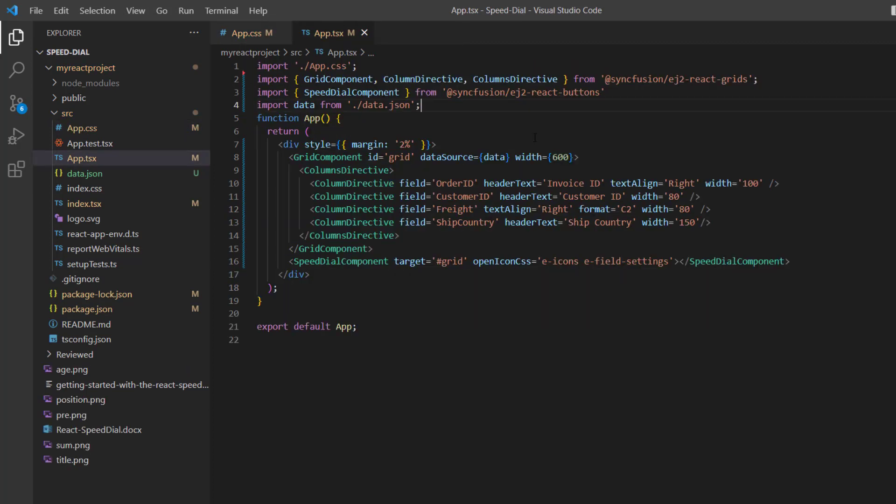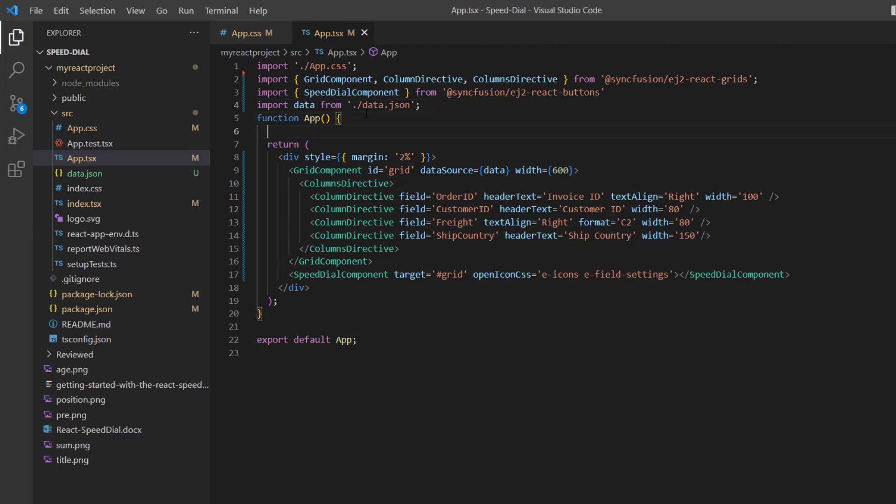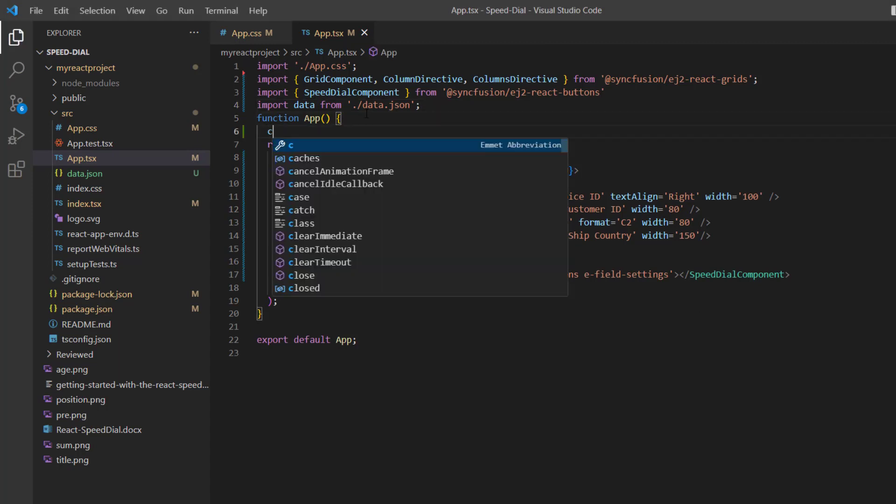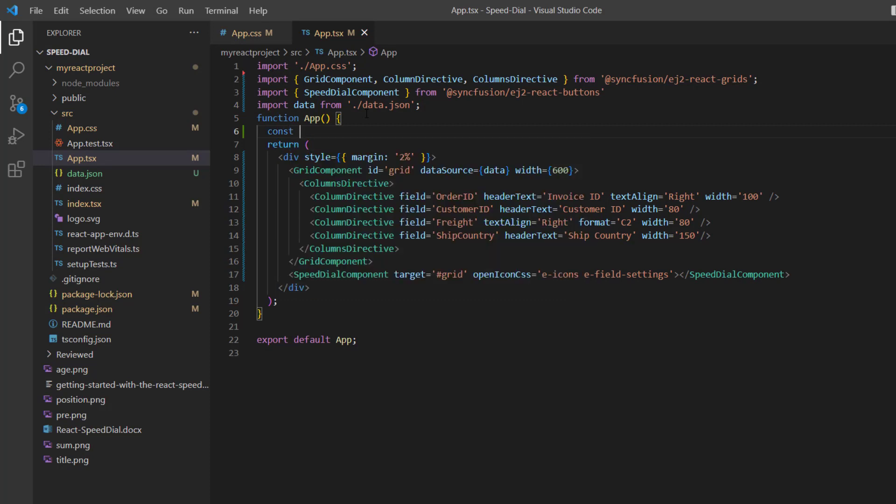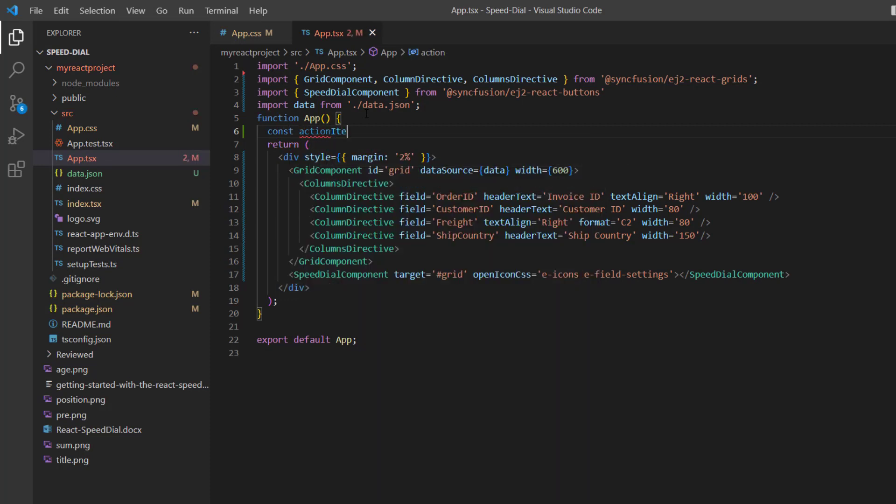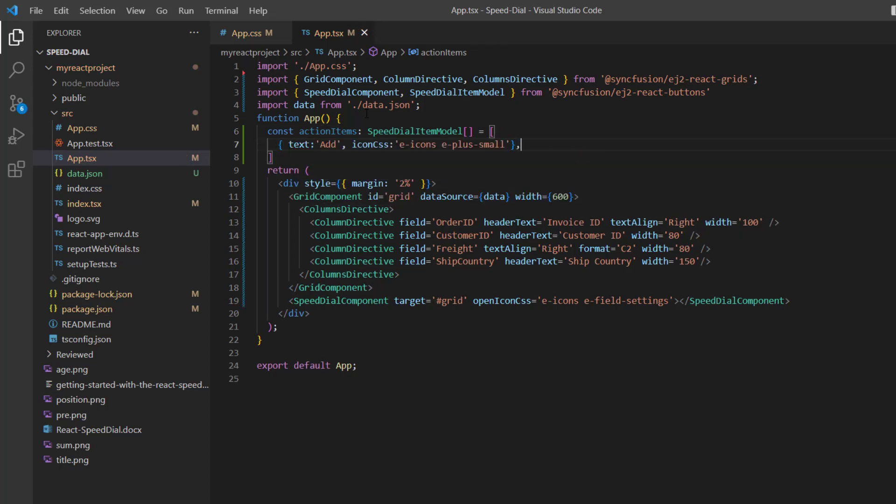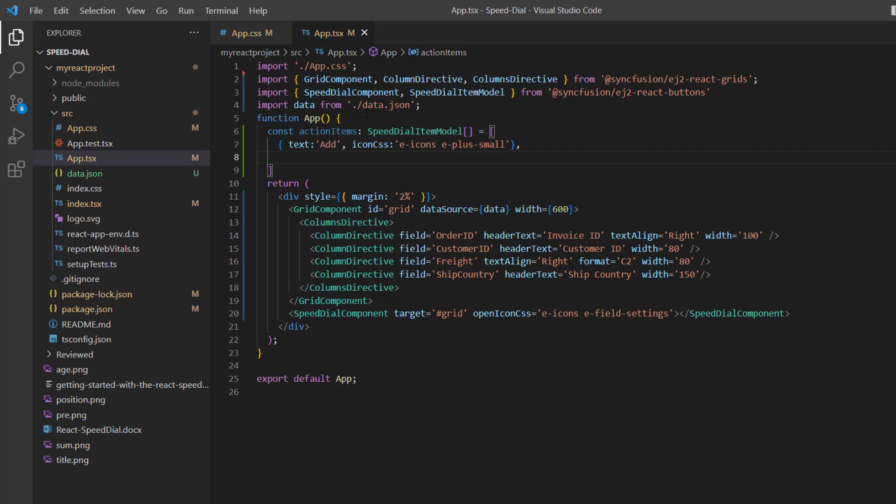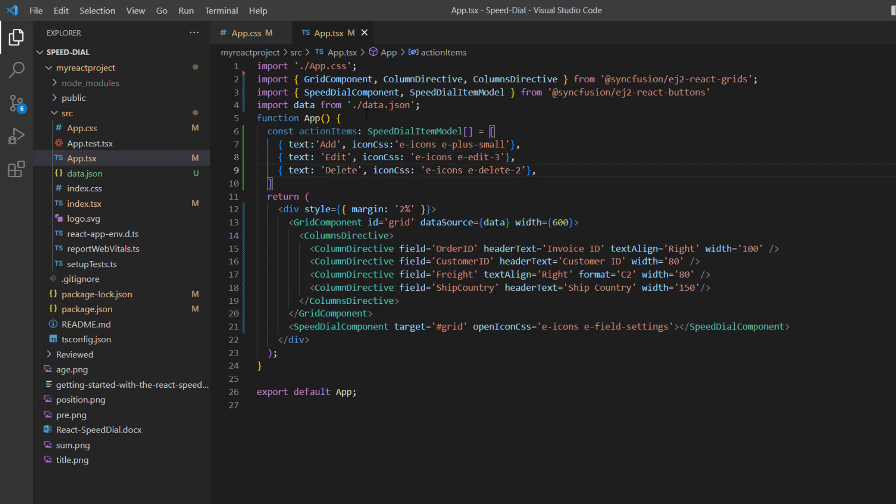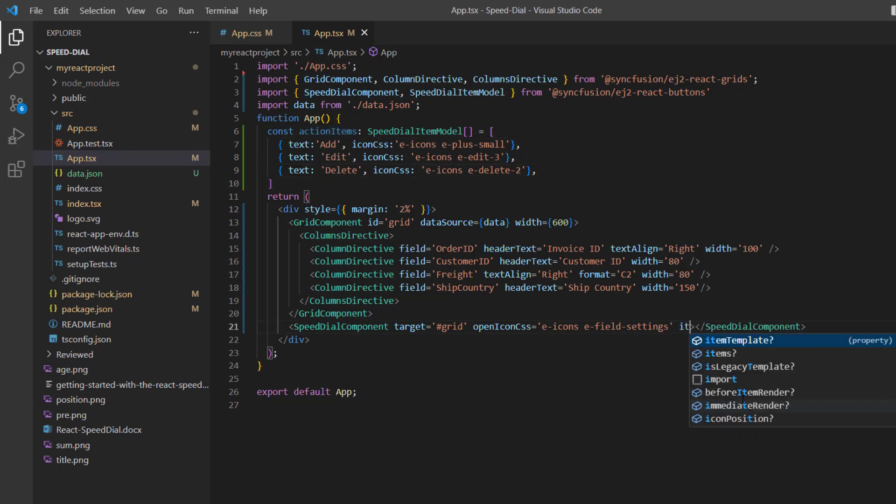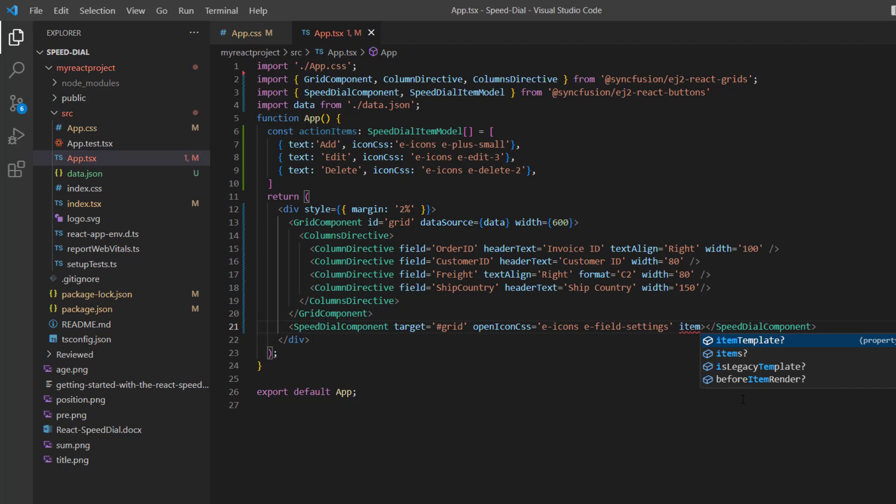Now I want to display three action items: add, edit, and delete in the Speed Dial component. So, I declare the variable actionItems of type SpeedDialItemModel and define the object with the fields text and iconCss. Check here, I have imported SpeedDialItemModel from the buttons package. I assign this variable to the items property of the Speed Dial component.